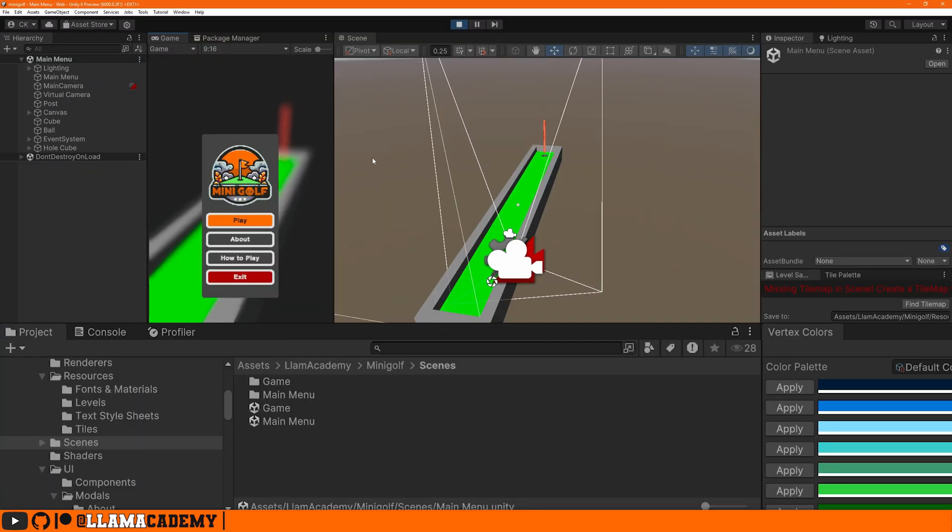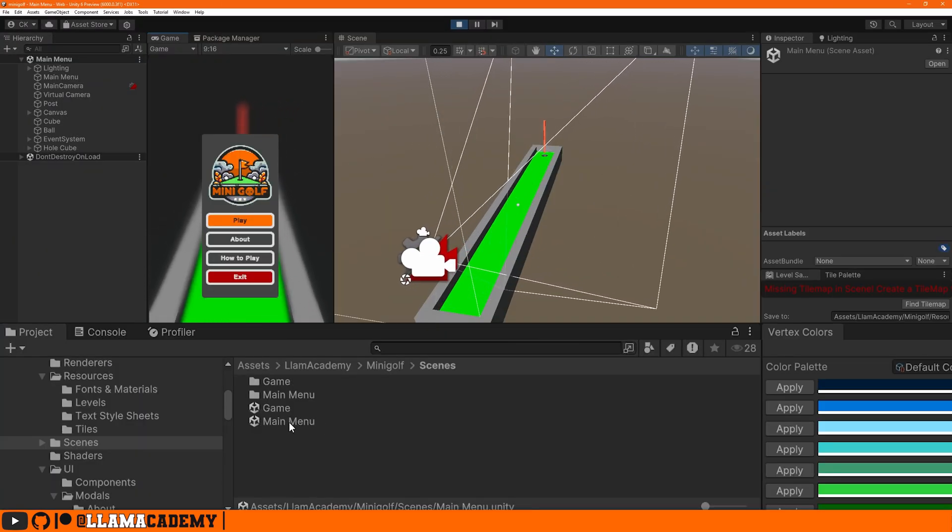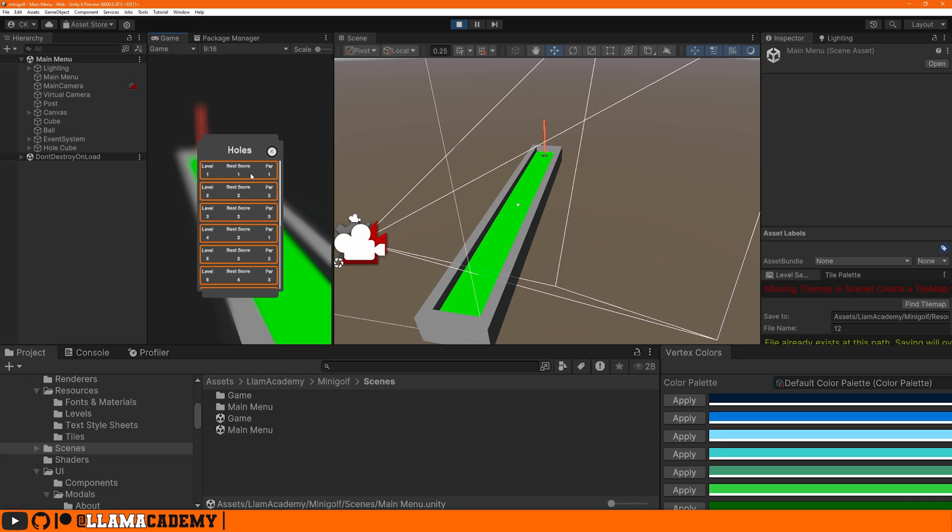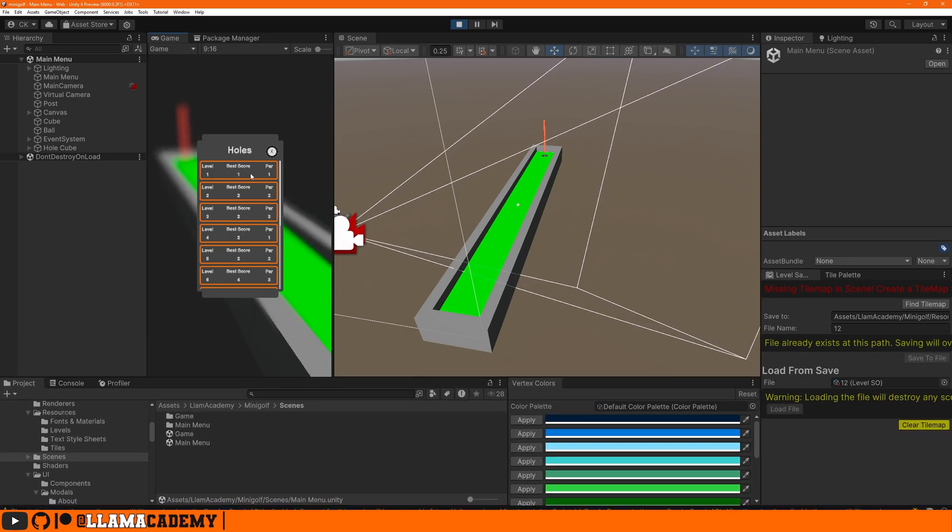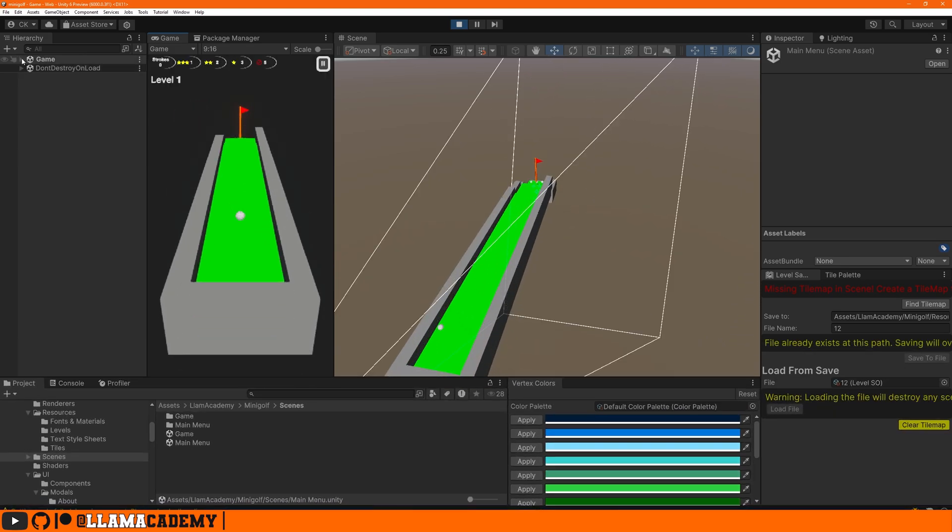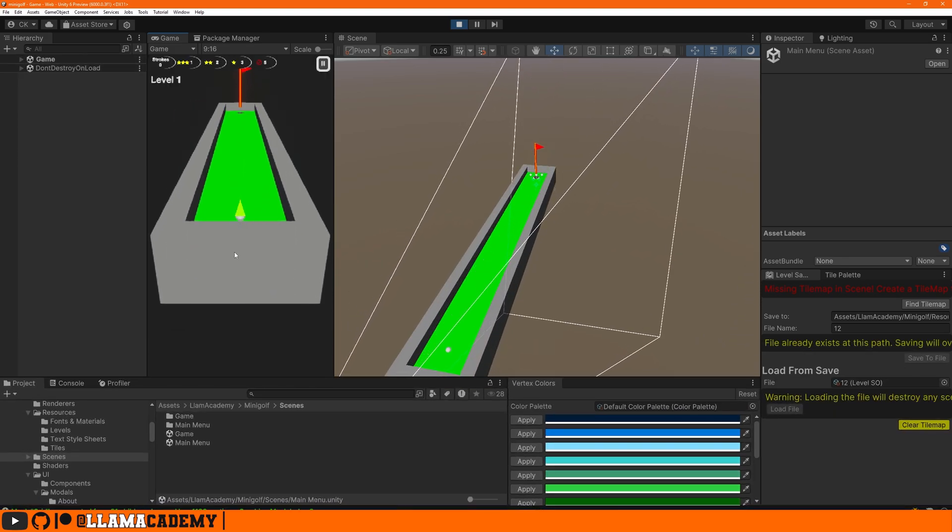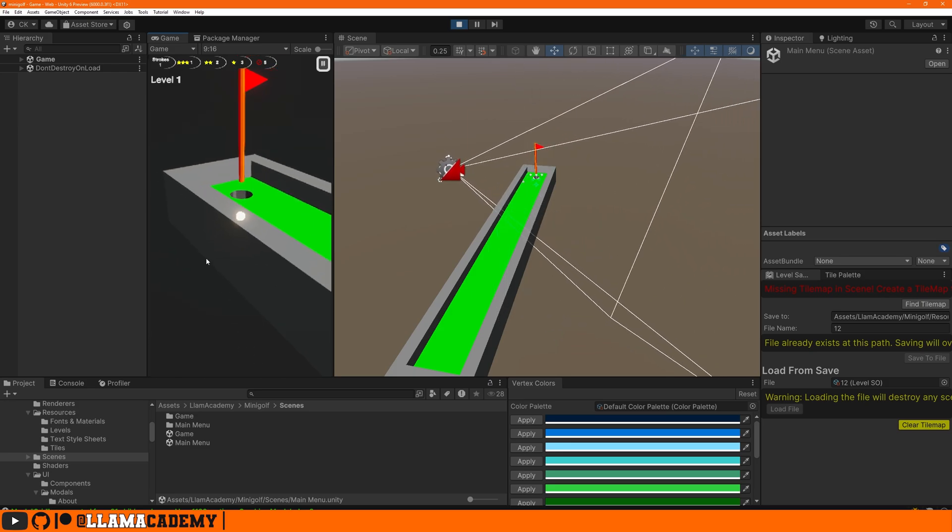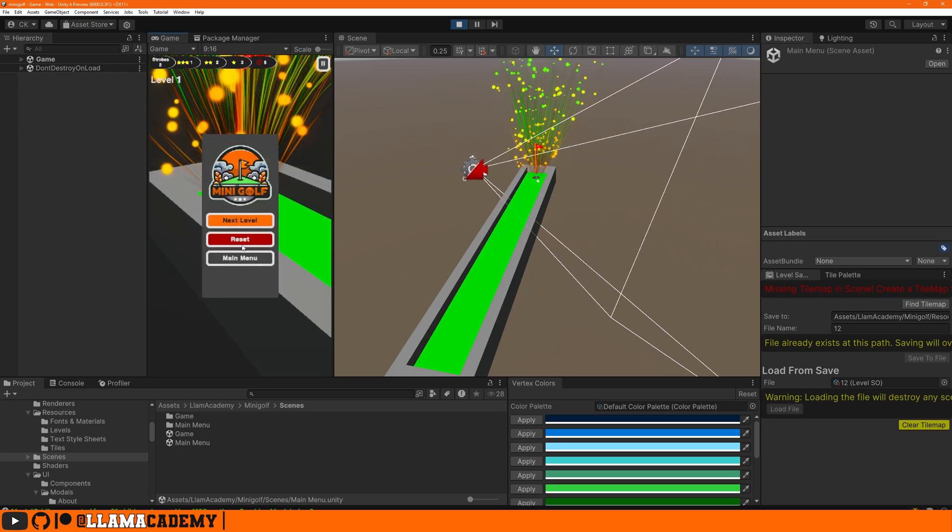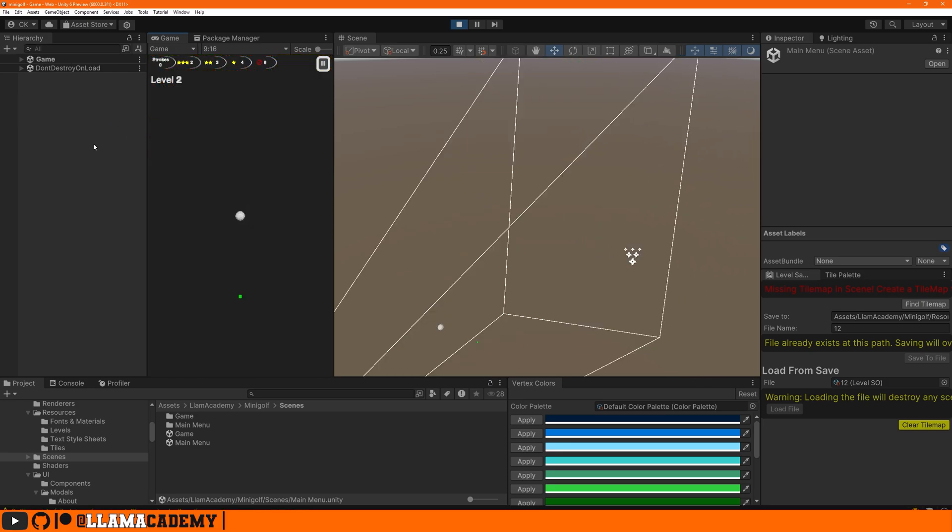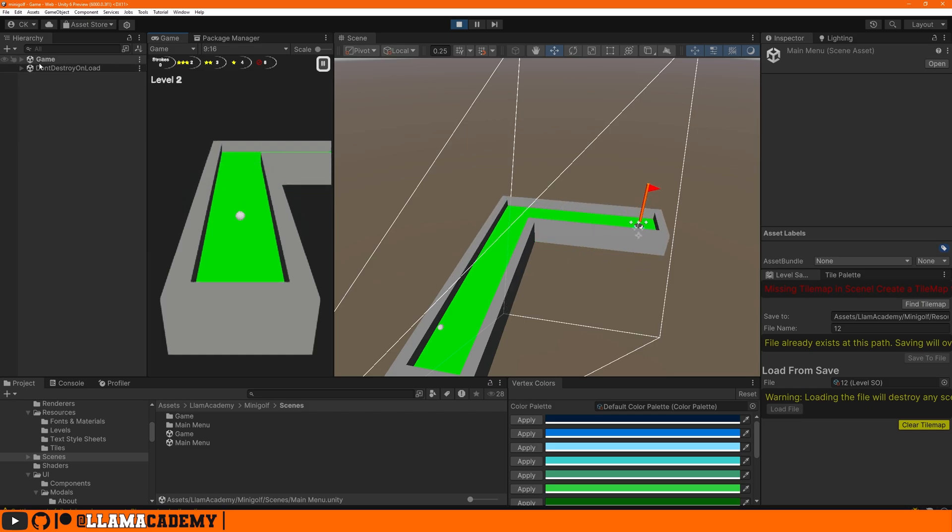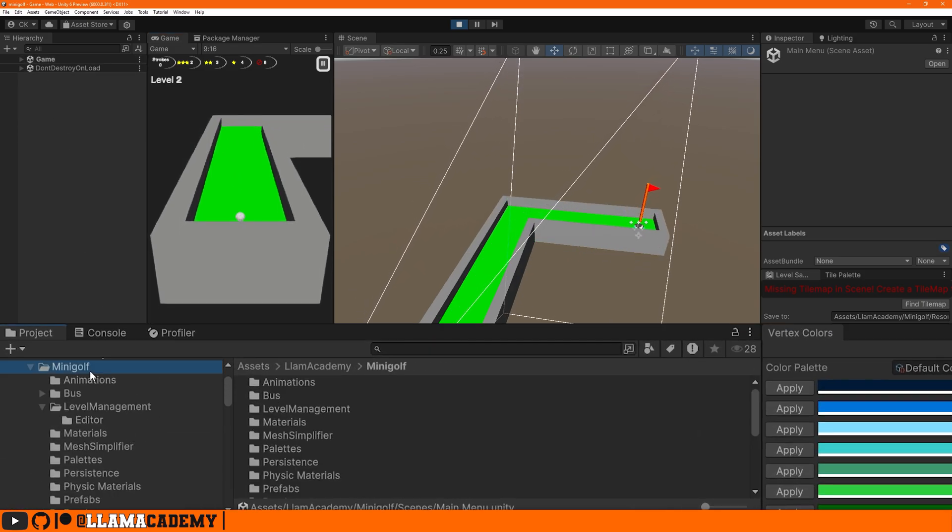You can see that this game only has two scenes, the main menu and the game scene. Regardless of which level we select to play, we always load this game scene. As we go to the next level, we actually just reload the same scene again.